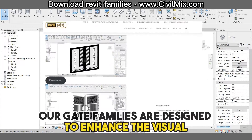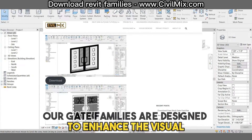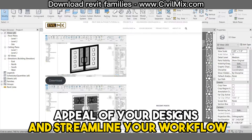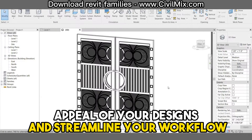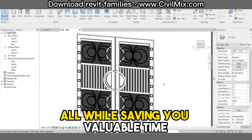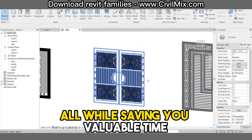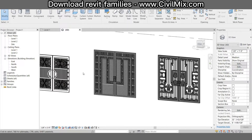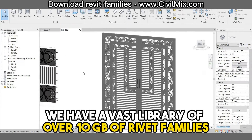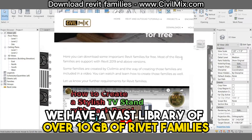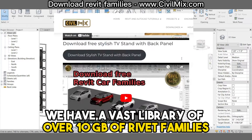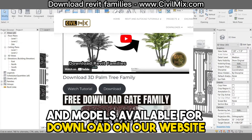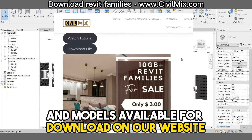Our gate families are designed to enhance the visual appeal of your designs and streamline your workflow, all while saving you valuable time. And that's not all. We have a vast library of over 10 GB of Revit families and models available for download on our website.